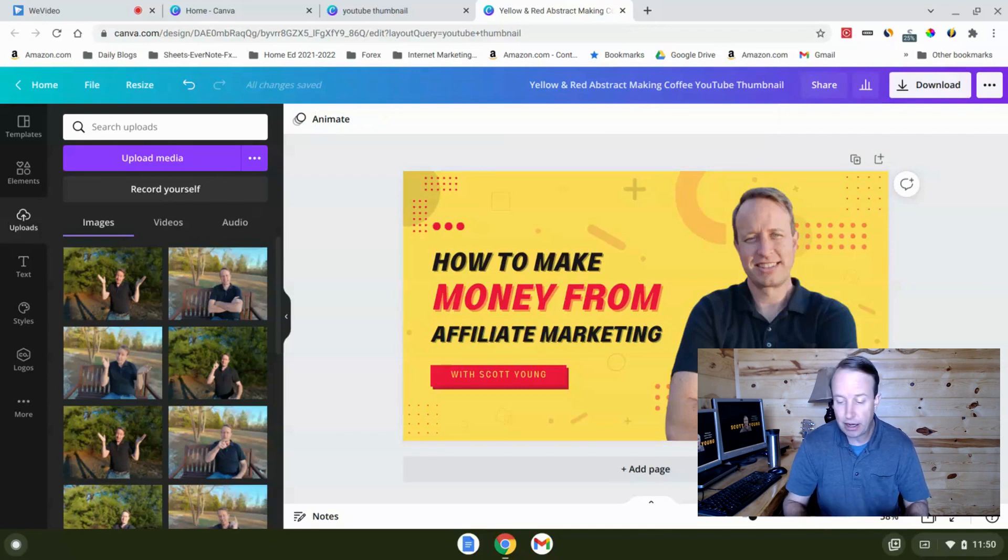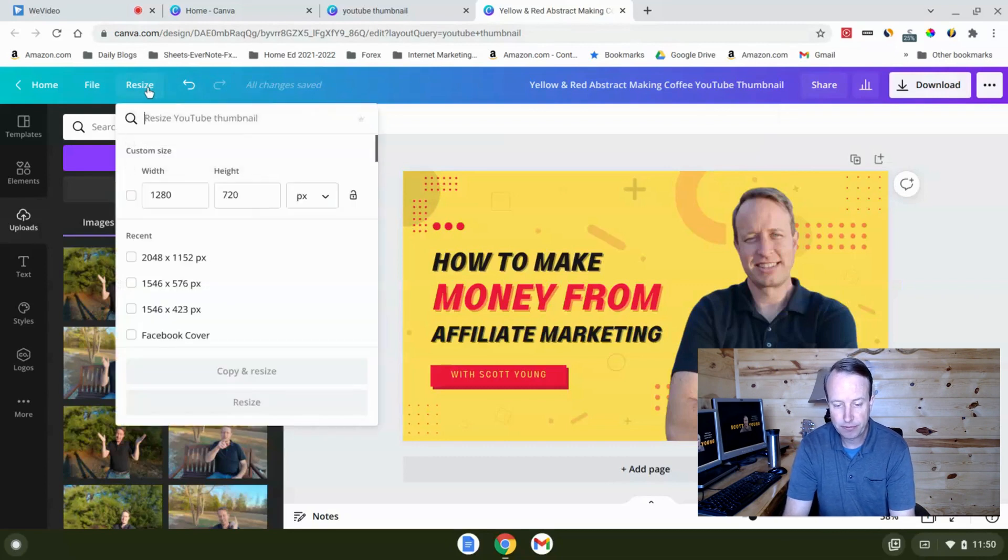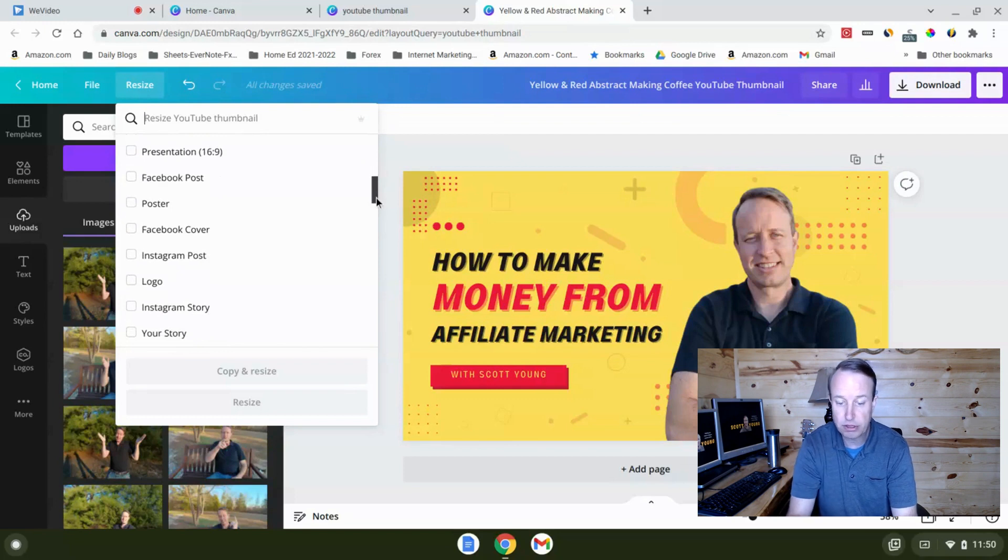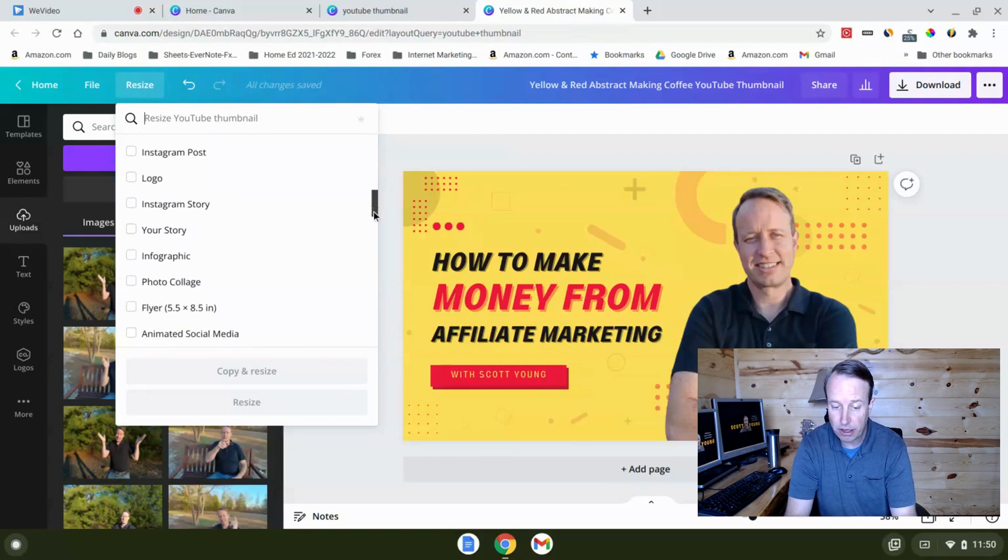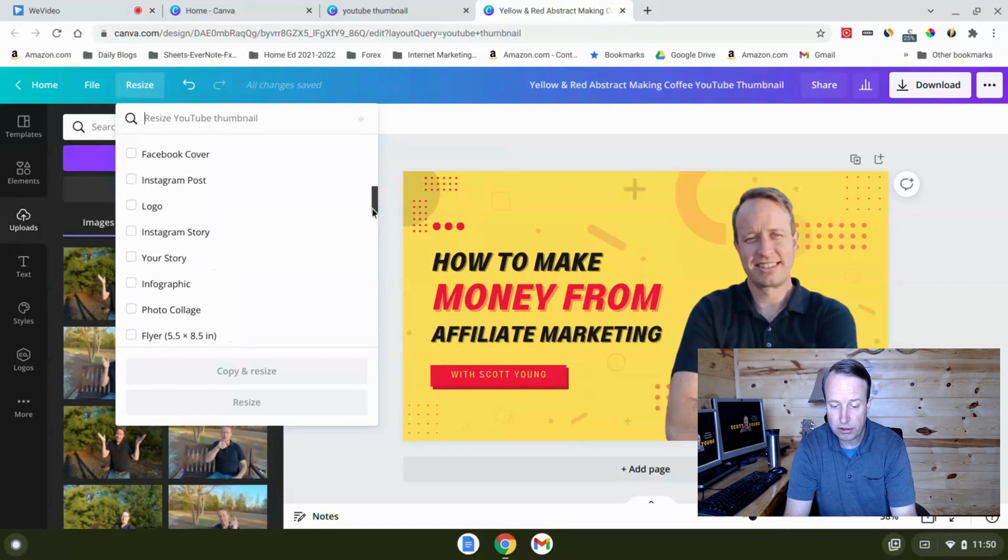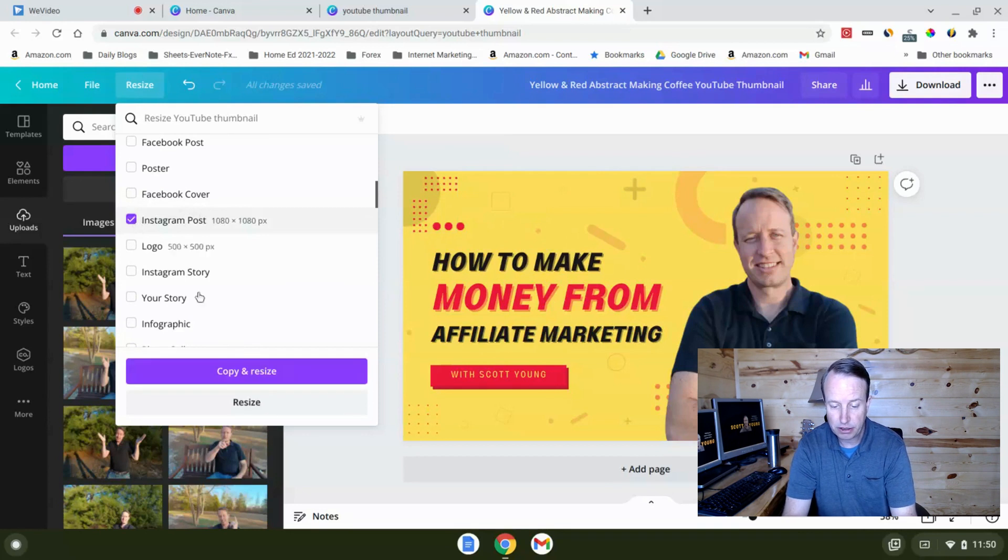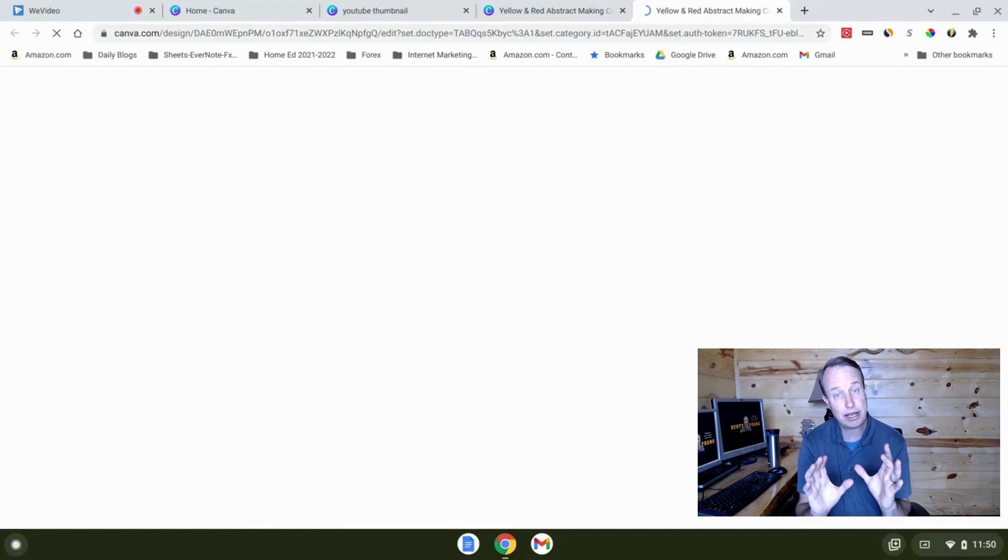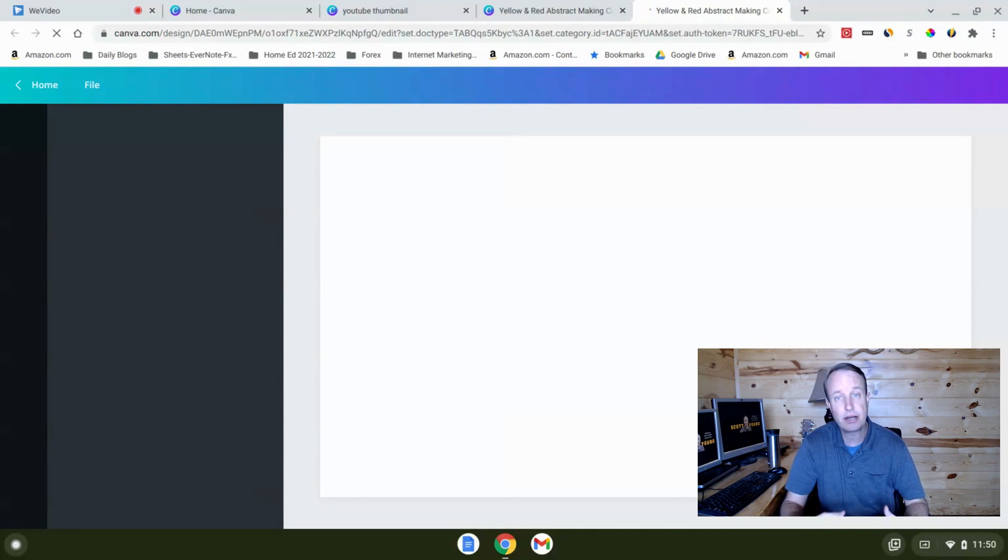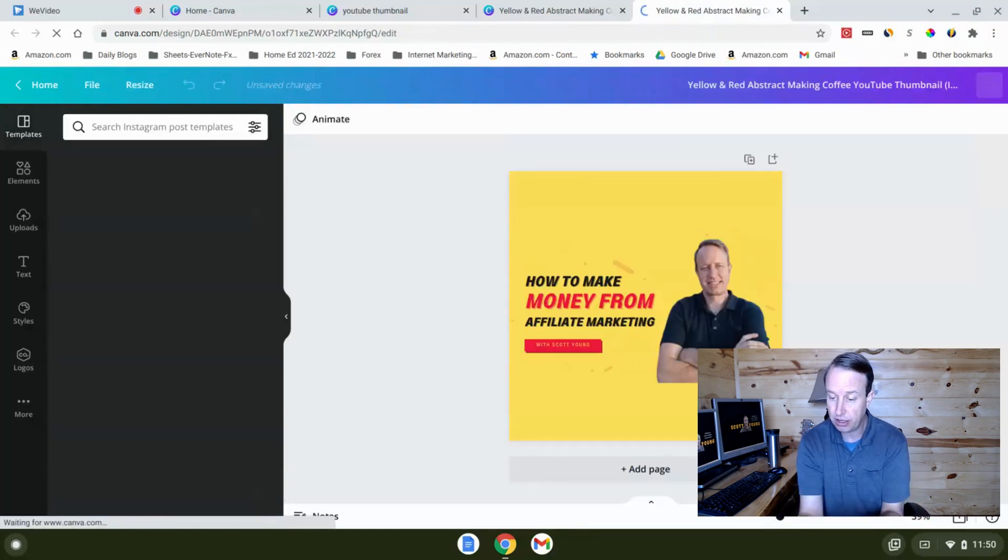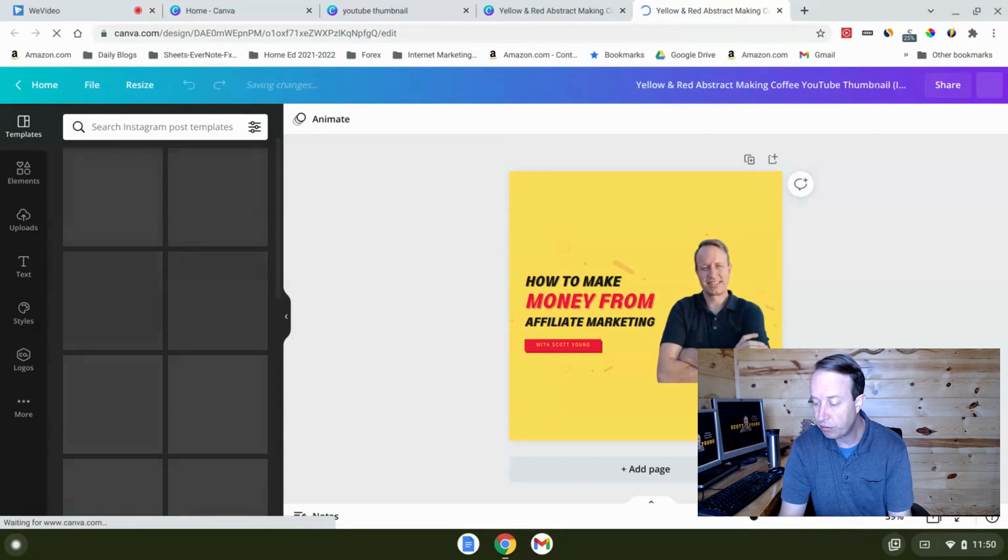The other thing I wanted to show you here is the resize function. So if you hit resize, you can quickly resize this to all sorts of things like presentation, Facebook posts, Facebook cover, Instagram posts, Instagram story, infographic. There's just a million different ways that when you want to cross use this from YouTube to Instagram, we can click Instagram there. You copy and resize this, and then it's going to put in the exact size that you would need for an Instagram post. You're ready to go without creating a whole new design, without worrying about what are the dimensions and sizes that Instagram is going to need. It's just going to make it ready for you right here. So it's really powerful.